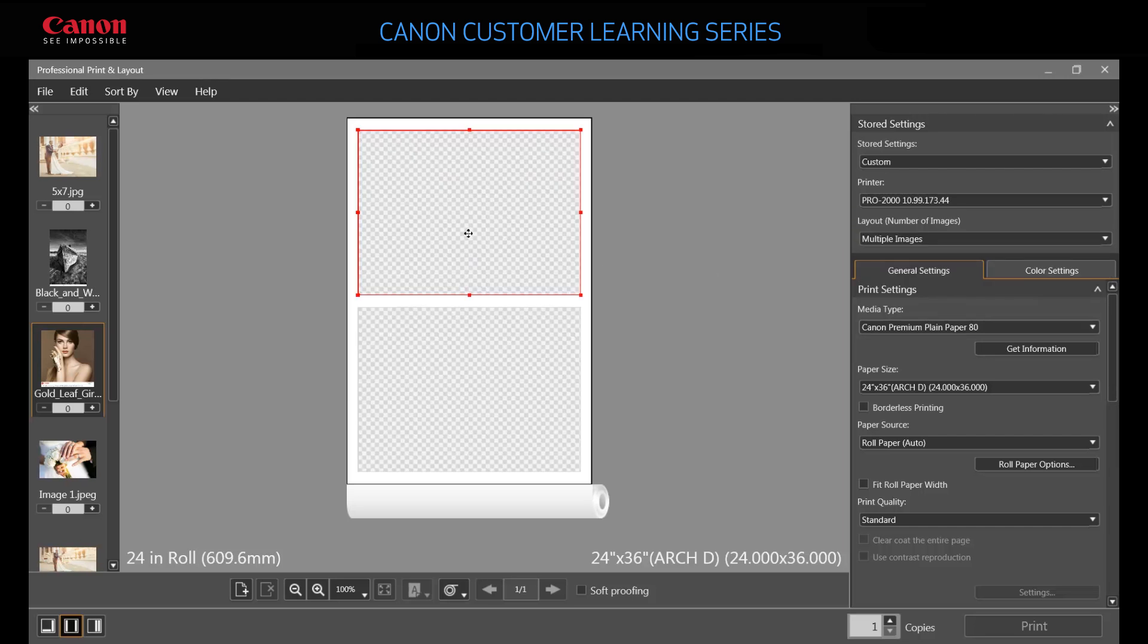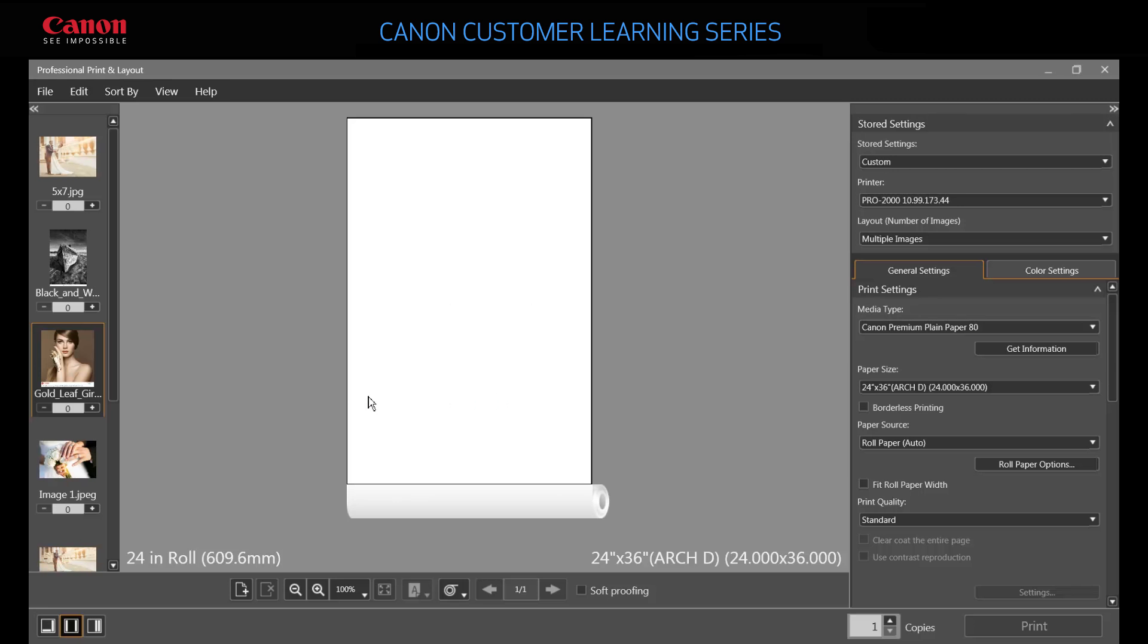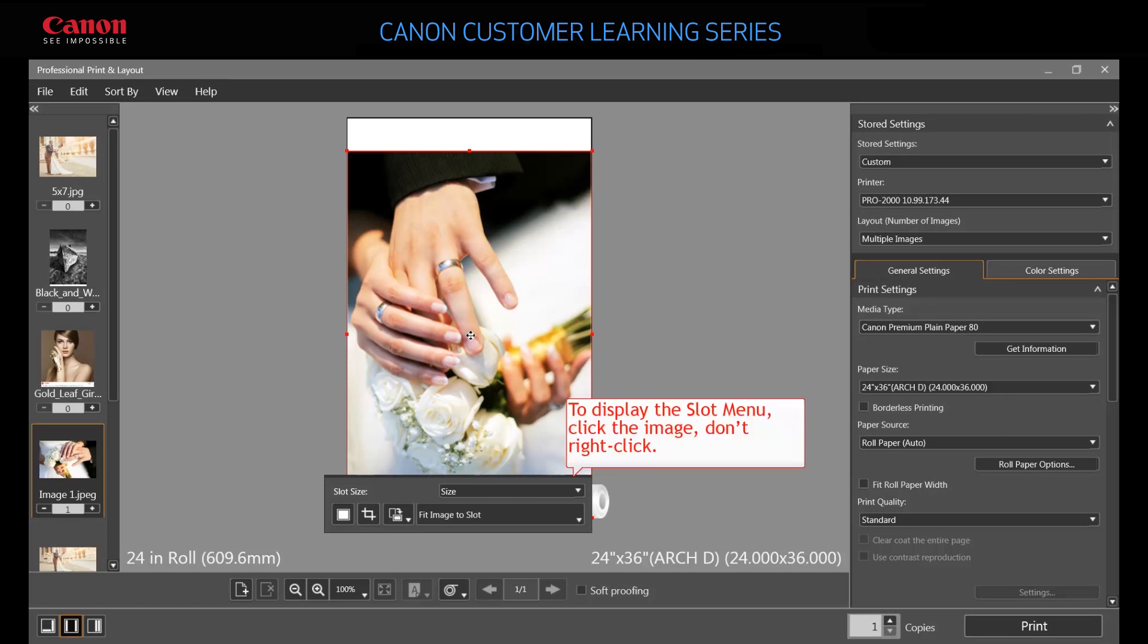Drag an image to the preview area. Notice that a slot is automatically created for it. Click the image to display the slot menu.